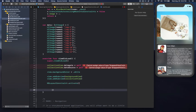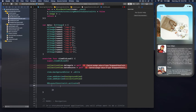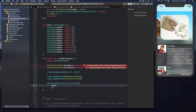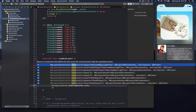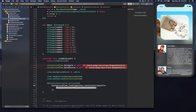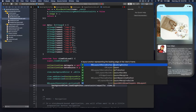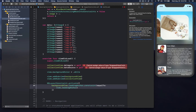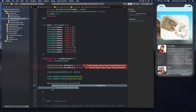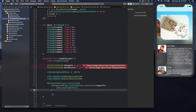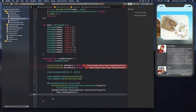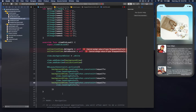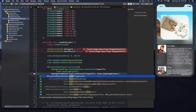Now we're going to use NSLayoutConstraints.activate and add some constraints to our collection view and background view. The background view is going to have leading, trailing, top, and bottom constraints — I'll copy-paste since they follow the same pattern.